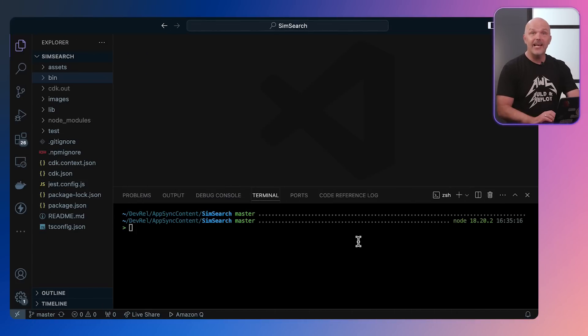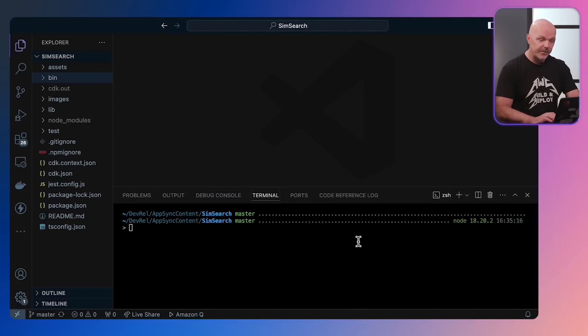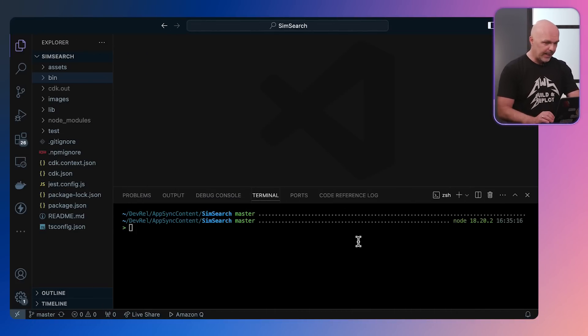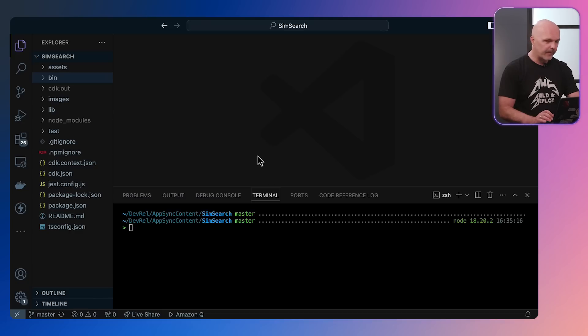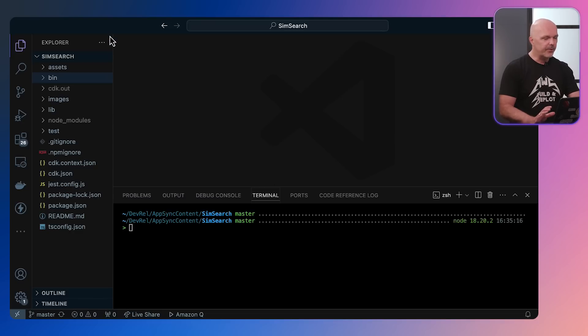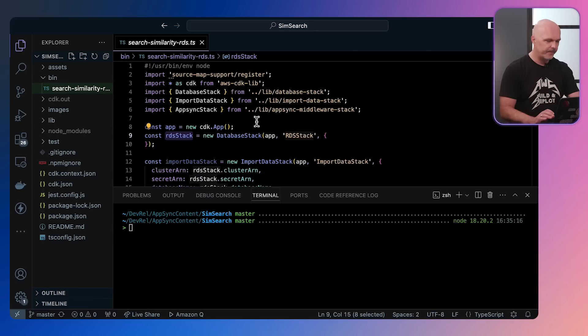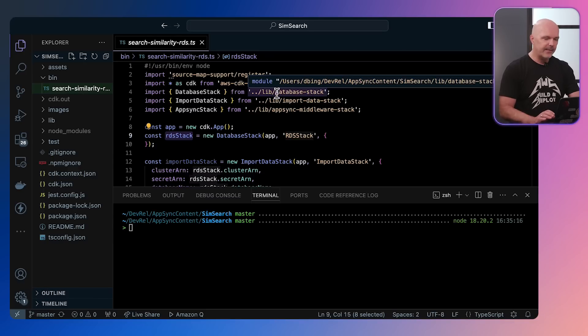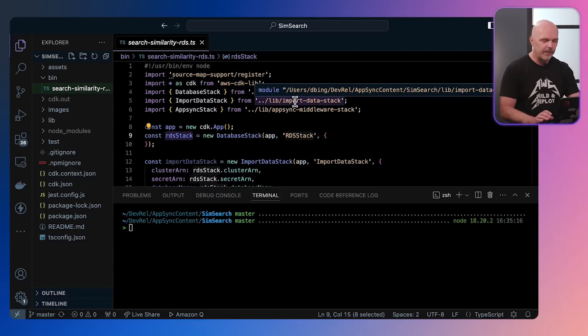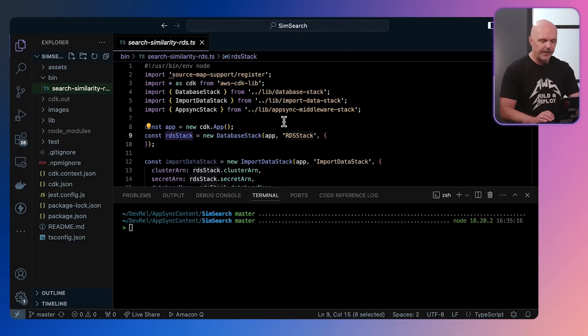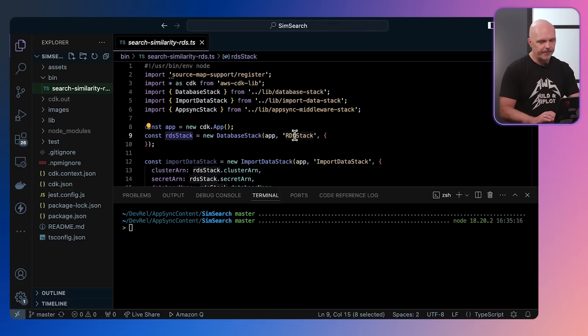Let's jump into the demo. So here I have Visual Studio Code and a project called SimSearch already checked out. SimSearch is using the AWS CDK to deploy all of its assets. These assets are called database stack, import data stack, and AppSync middleware stack.